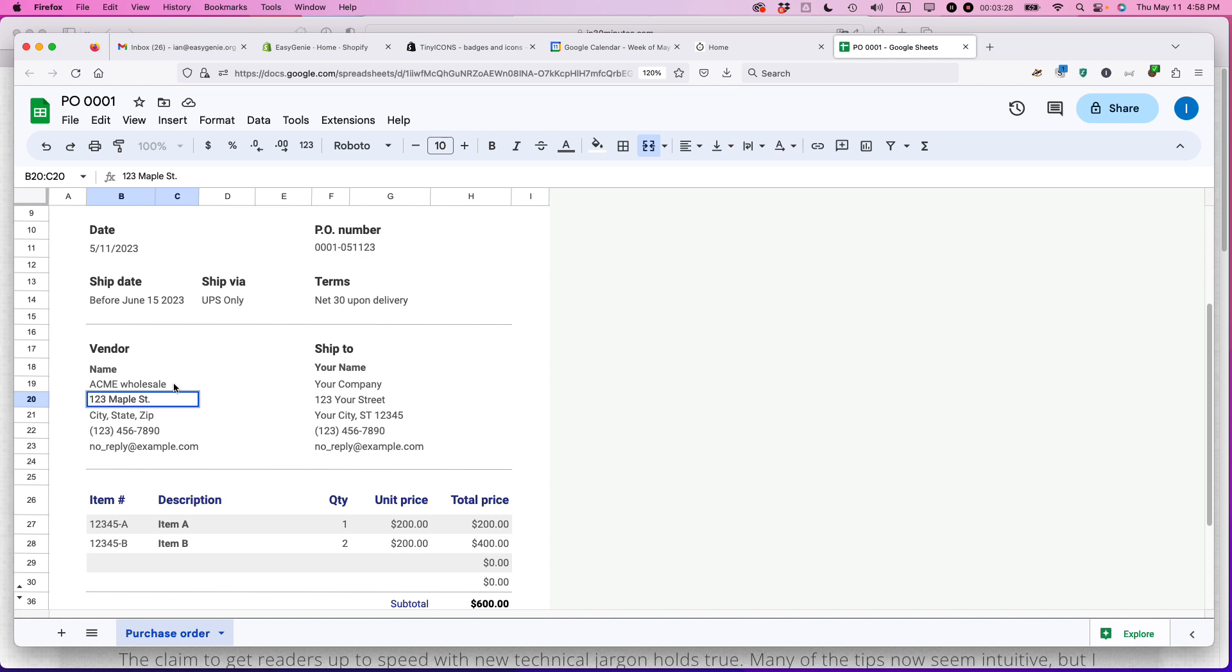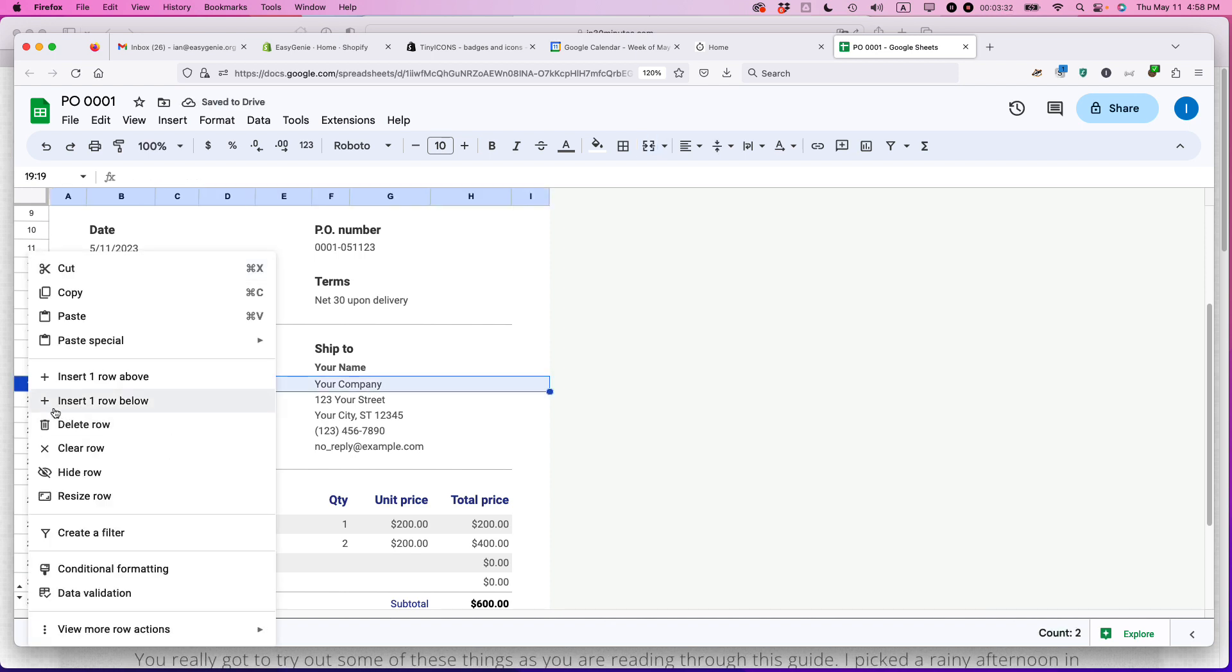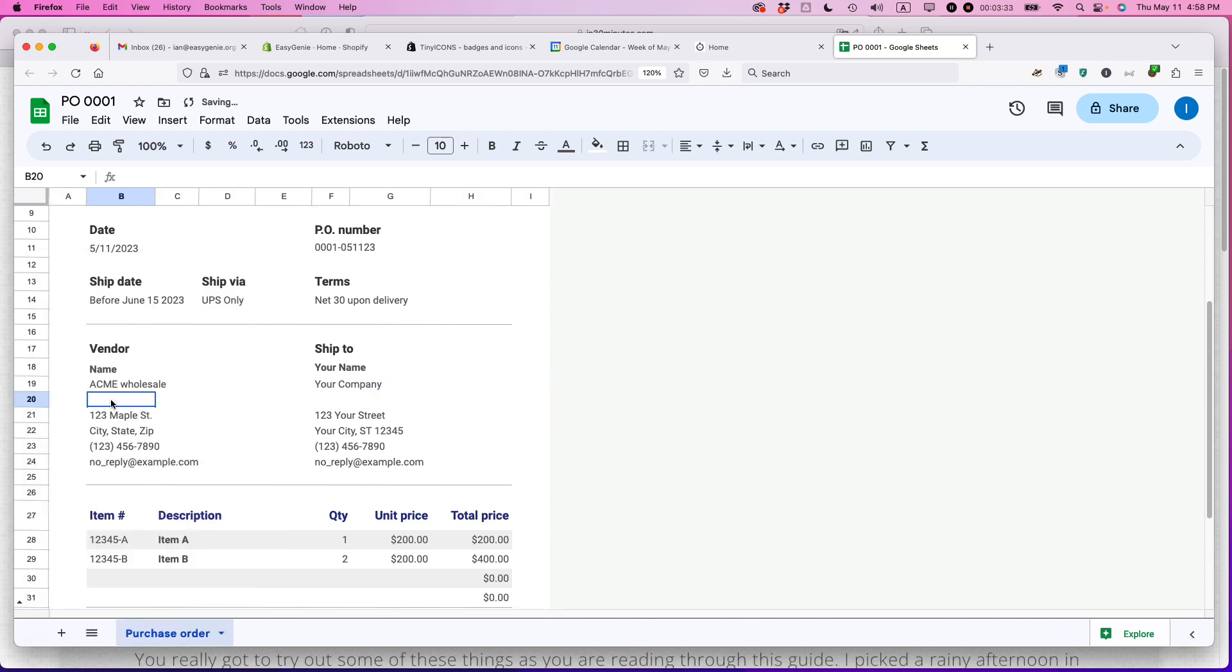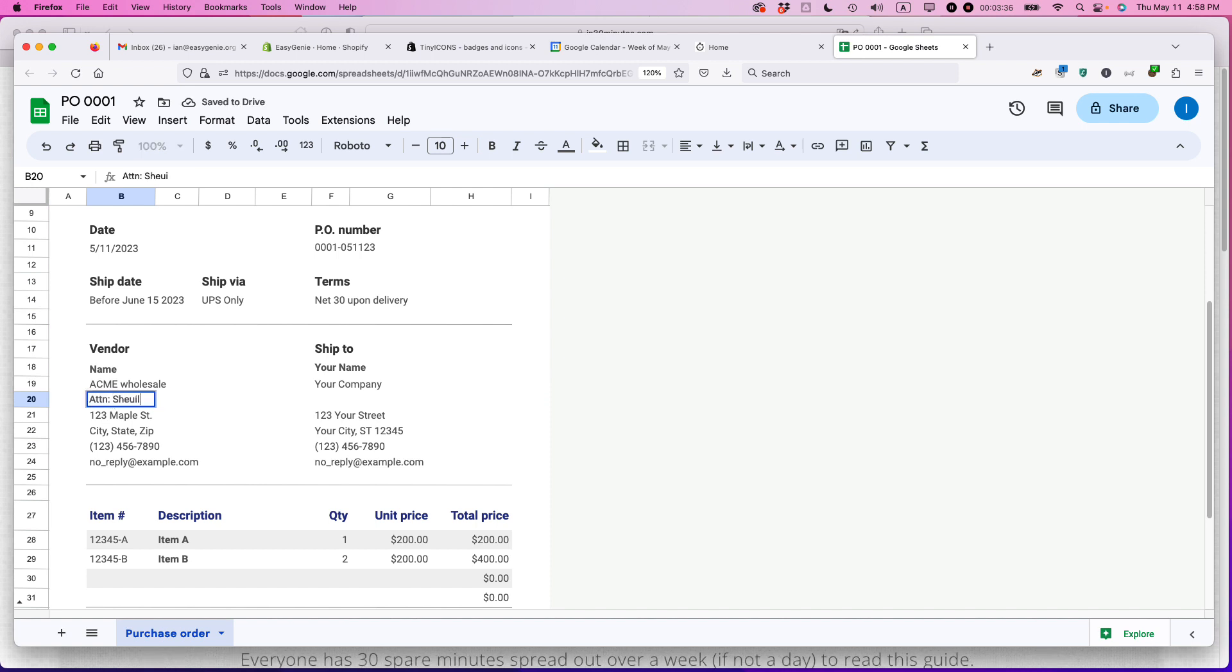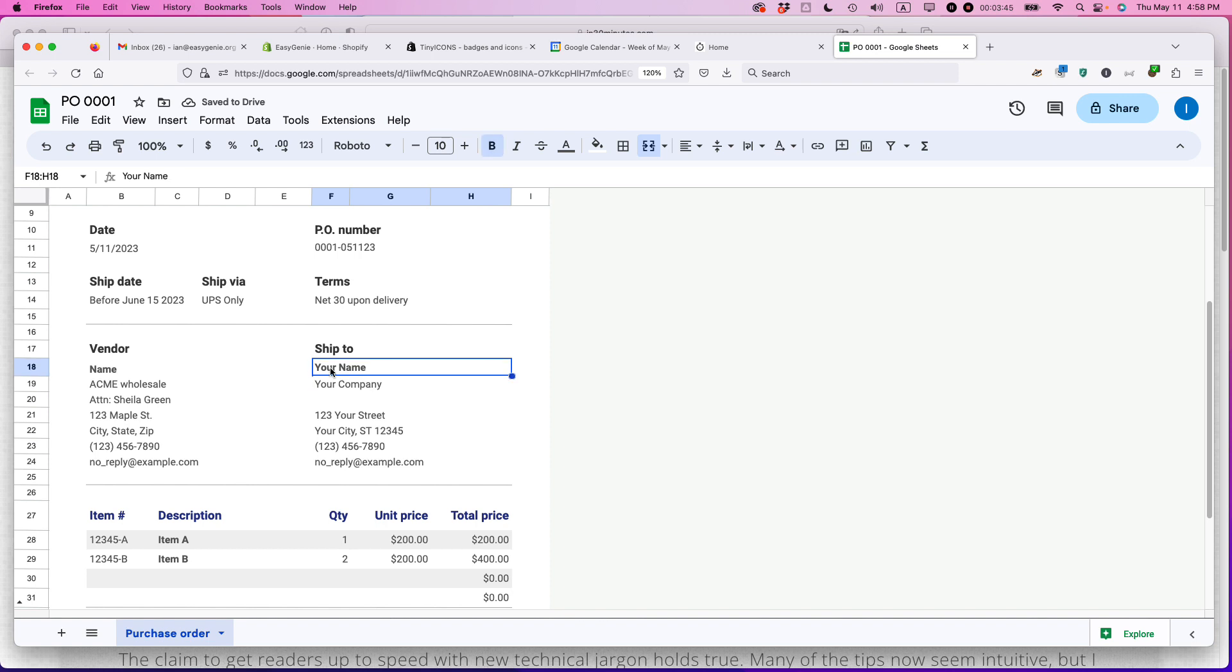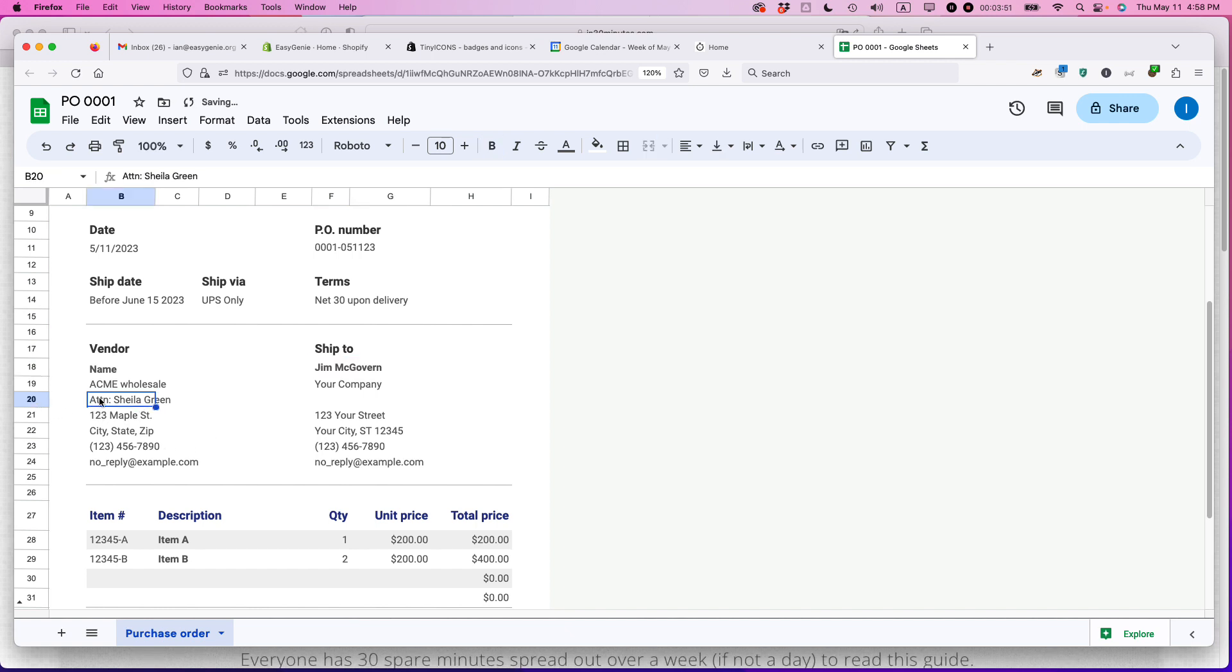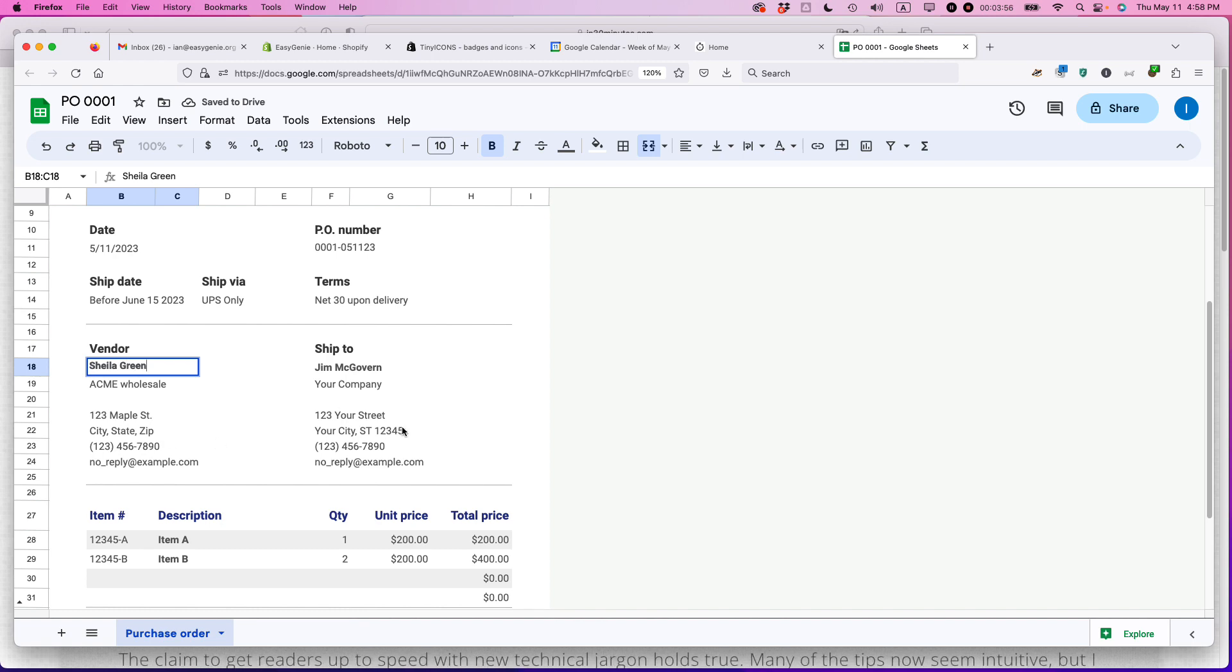You may also want to put in an extra row here. So I'm going to insert one row below because I'm going to say attention, it's Sheila, Sheila Green. Okay. And then ship to, your name. So here it would be Jim McGovern. Actually, I just see I made a mistake there. I don't even need to do that because I can put Sheila's name up here. Sheila Green.